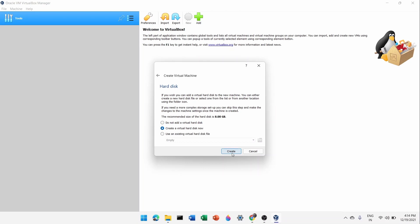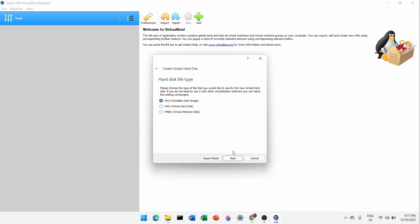Click Next and now allocate the hard disk. Go with the default option 'Create a virtual hard disk now'. The recommended minimum hard disk size is 8 GB. Think of it like your computer's hard disk where the OS is installed — we are creating a virtual version of that. Click Create.